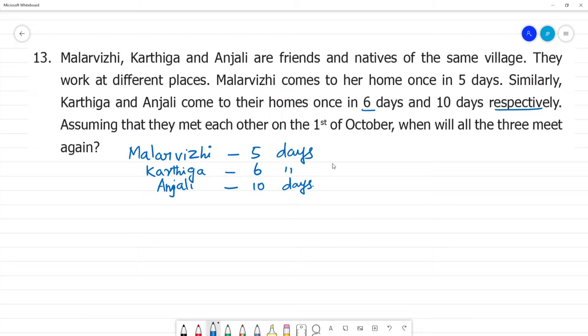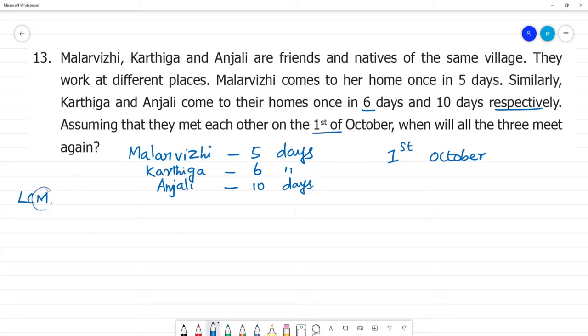So, what do we do? Assuming that they met each other on 1st October, after how many days will they meet again? We need to find the LCM — that is, the Least Common Multiple of 5, 6, and 10.